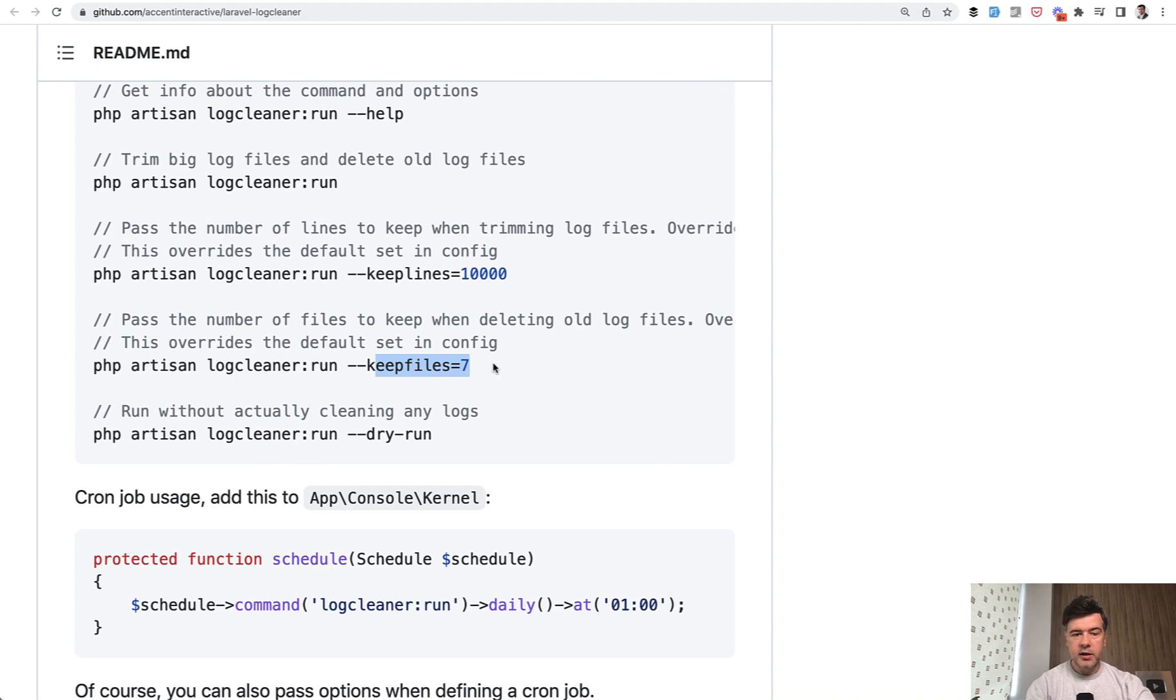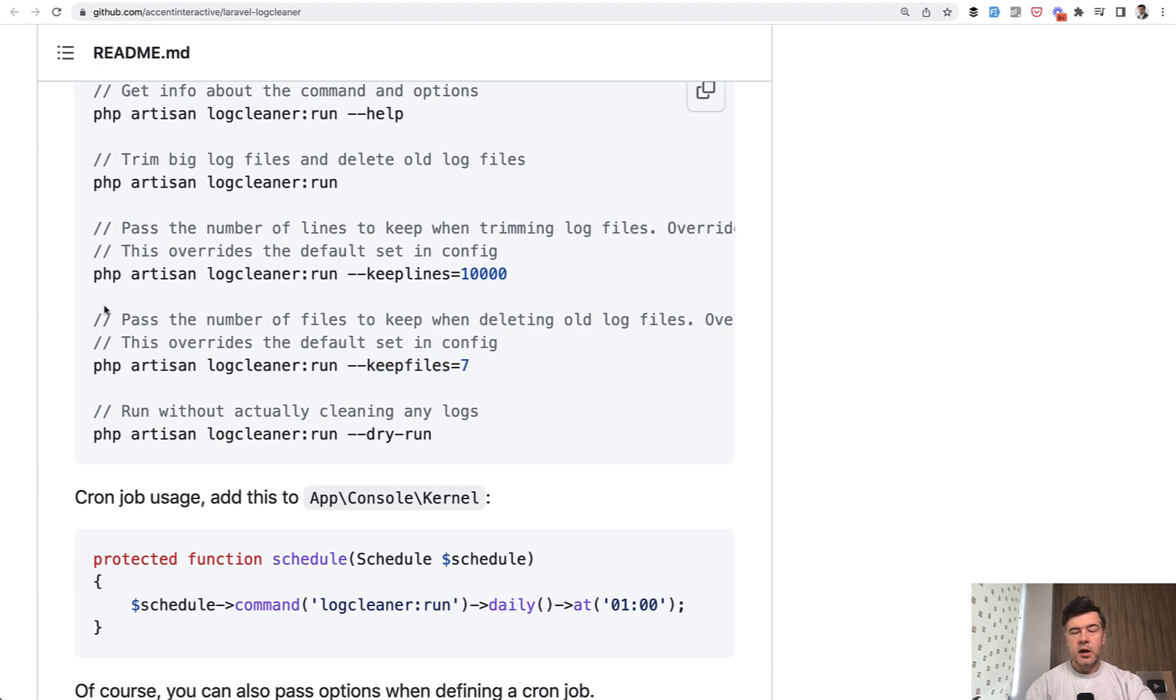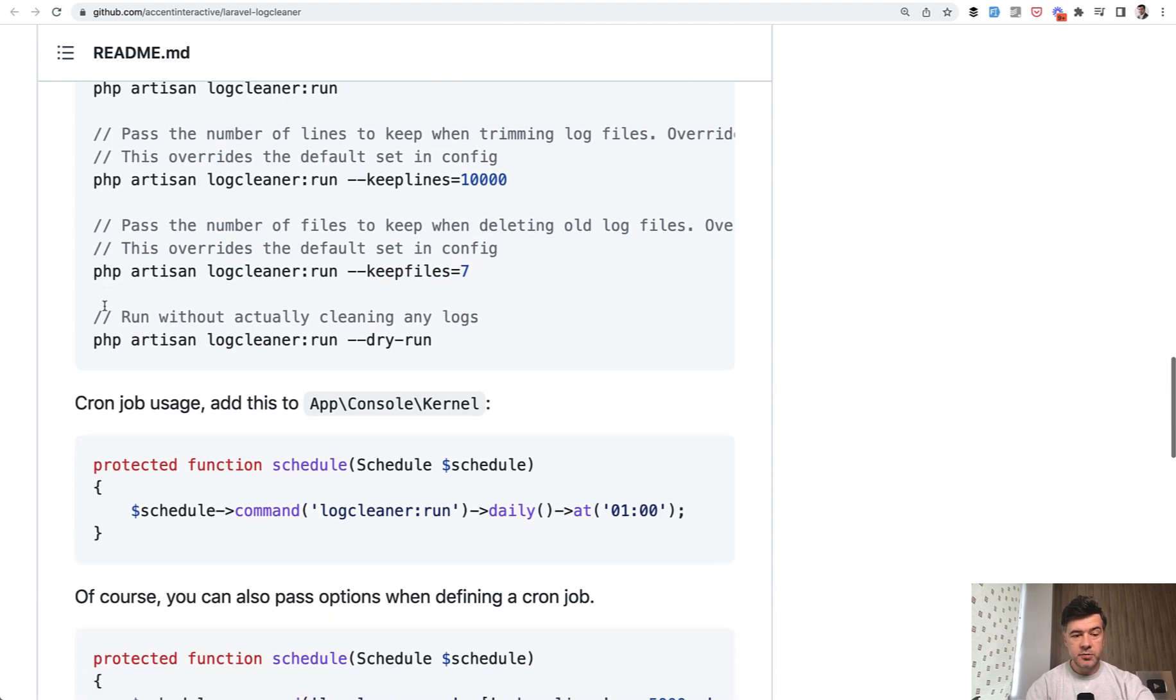So keep files seven. I cannot demonstrate that because I don't have older files, but you get the idea. And of course, such a maintenance type of package should be automated as much as possible.